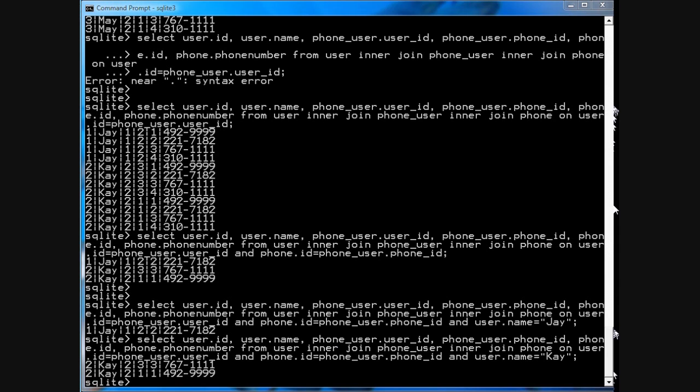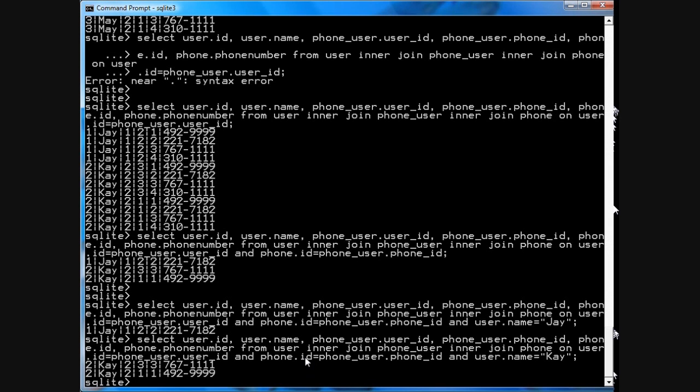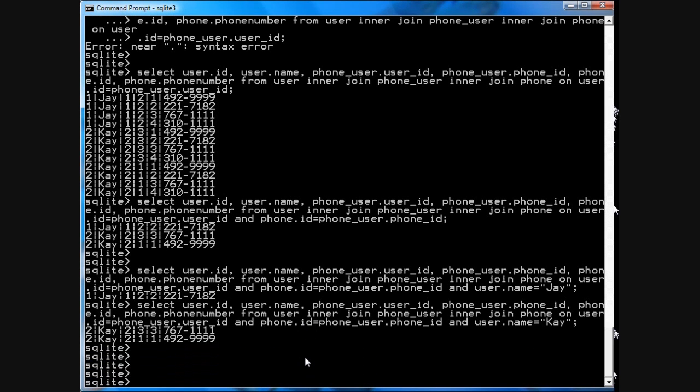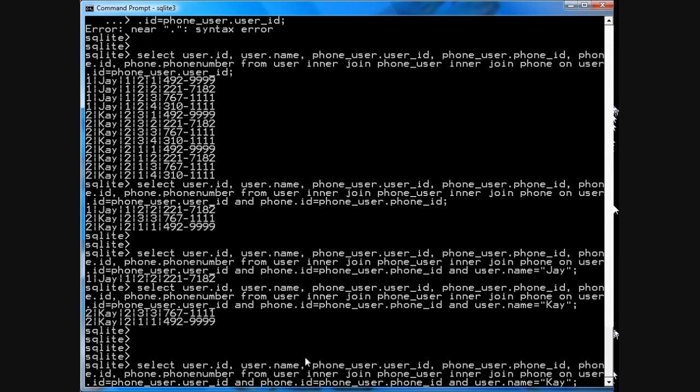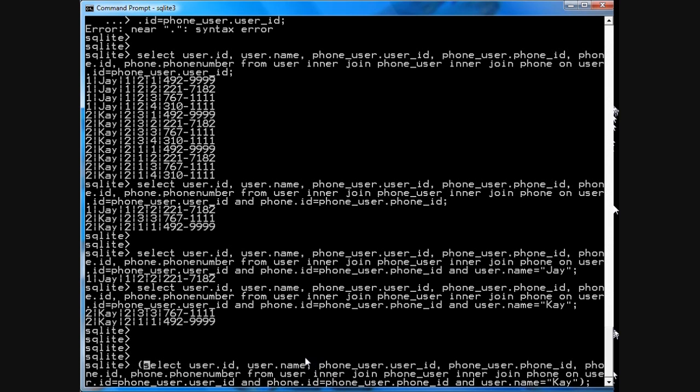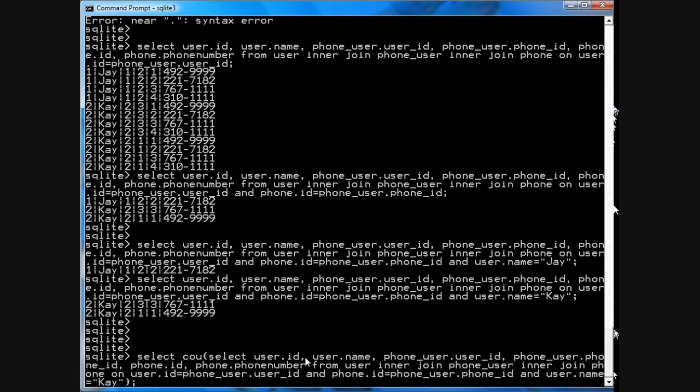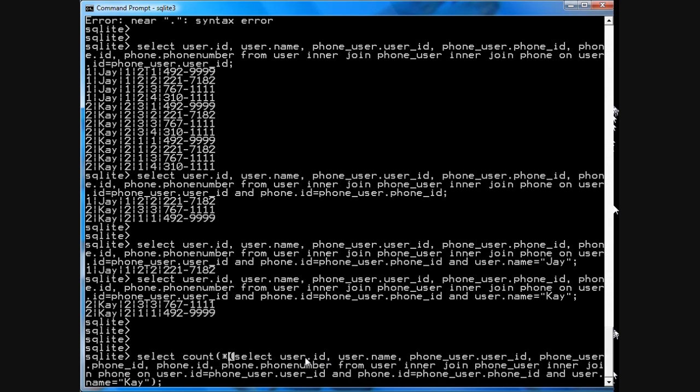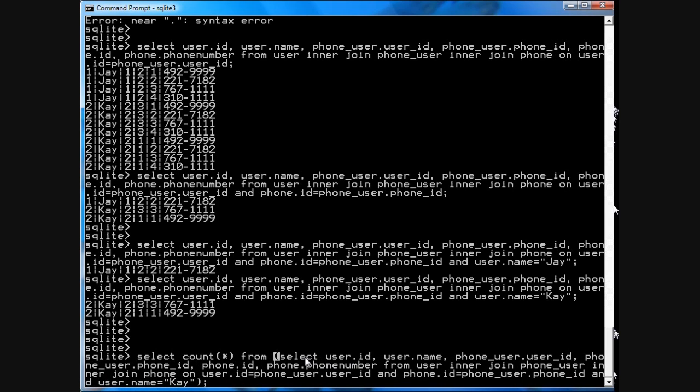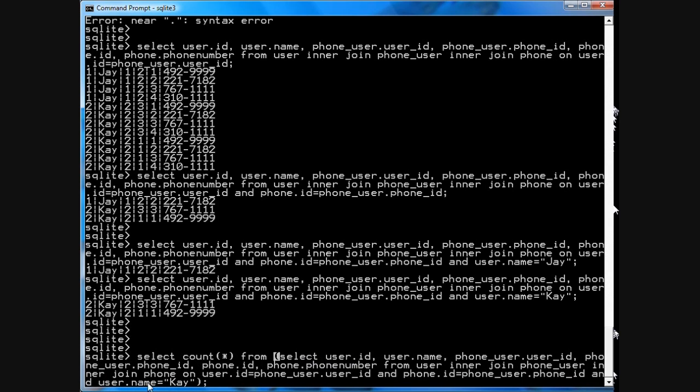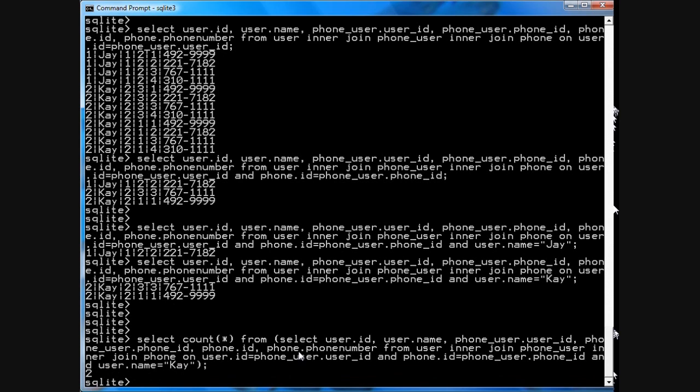Now, once you have this in SQLite, you can do other interesting queries. I'll just give you a quick example, but you can use all the averaging functions. So, for example, you could do the same thing, and if you want to know how many phones does K own, what you want to do is take the results of this query, and you just want to go select count star from, so you want to select count star from that query that you had before for K, and you see that K has two phone numbers.